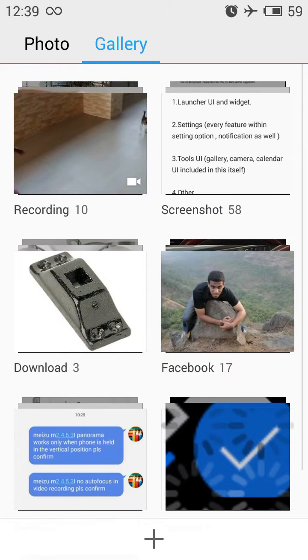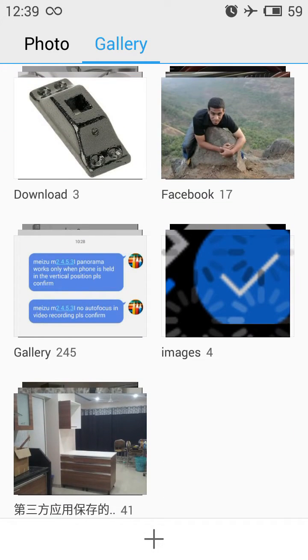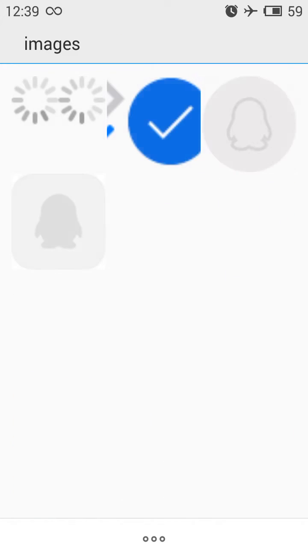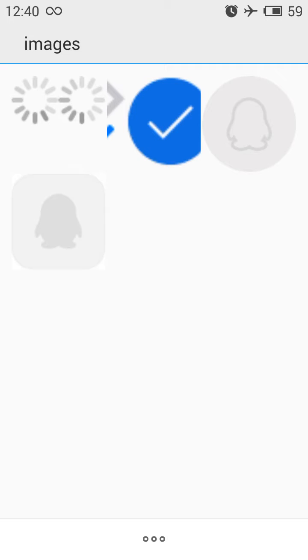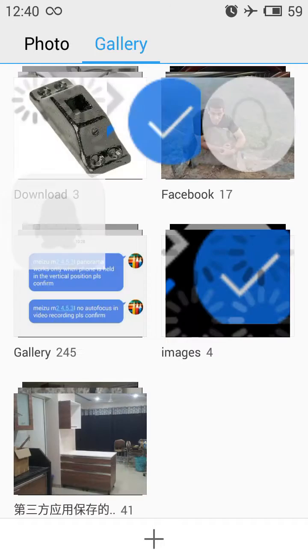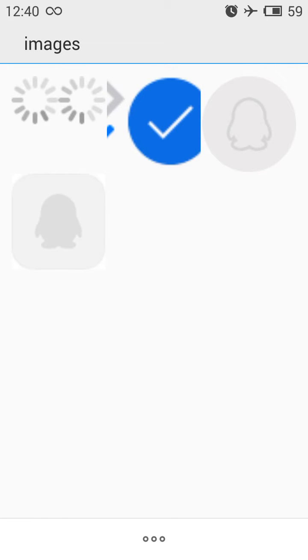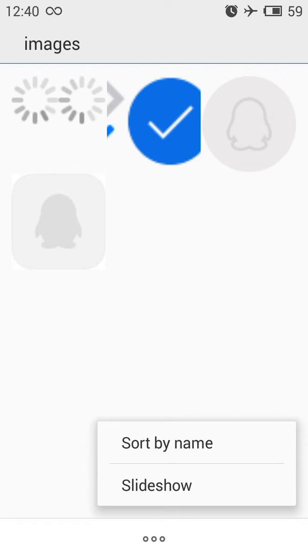That's how the Gallery tab functions. Let's open an image from here. I've opened the images folder and there are three dots at the bottom — from there you can sort images by name or start a slideshow of that particular folder.